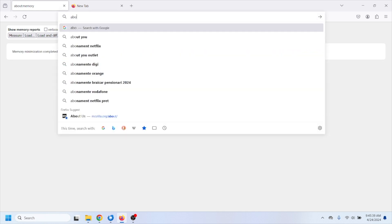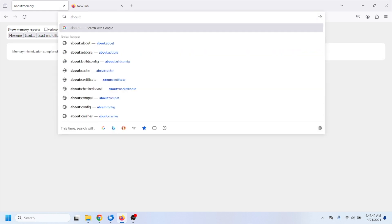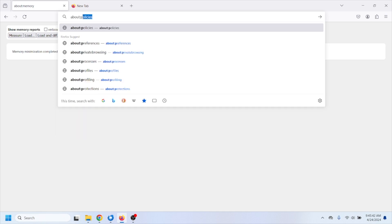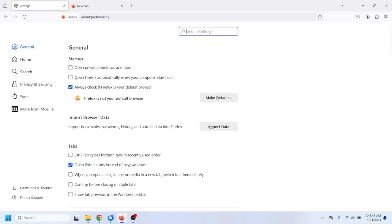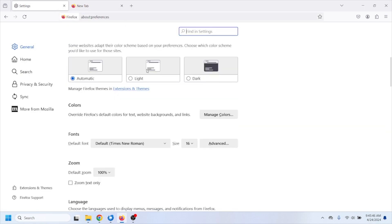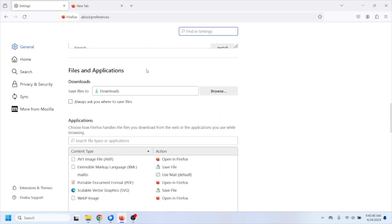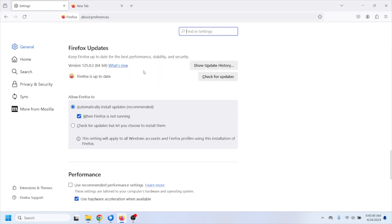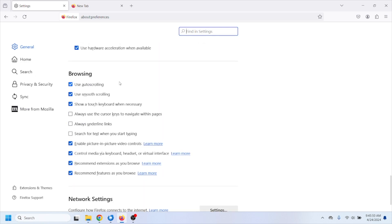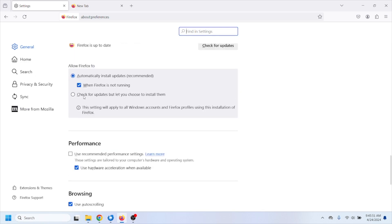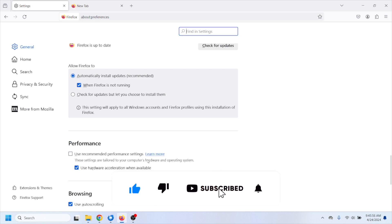After that you'll have to insert about:preferences and right here we'll have to scroll down a little bit and find this option where it says performance. You'll have to uncheck this option use recommended performance settings and this option use hardware acceleration when available has to be checked.